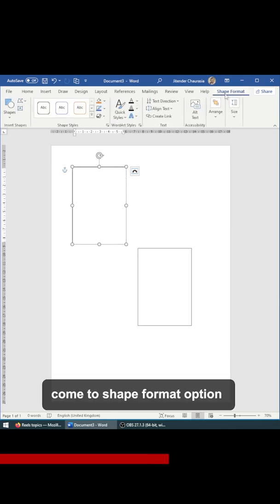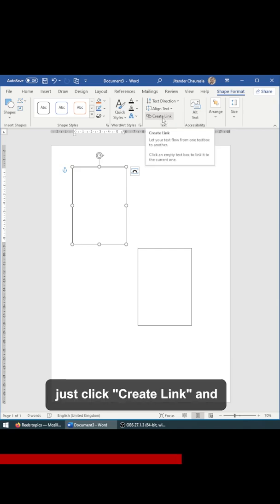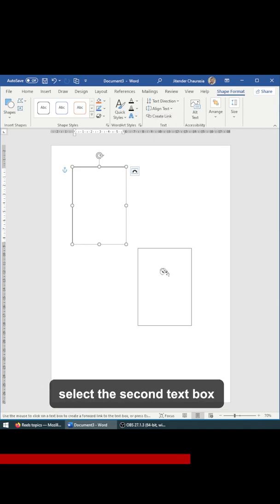Come to Shape Format and you can see there is an option called Create Link. Just click Create Link and select the second text box.